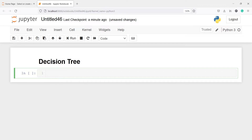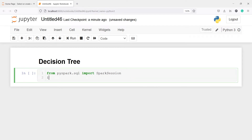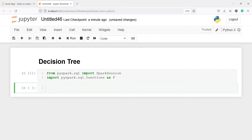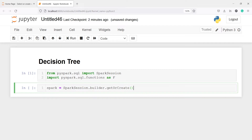Let's import SparkSession: from pyspark.sql import SparkSession. We will also import functions: import pyspark.sql.functions as f. Let's create the Spark session and save it in the object spark by calling SparkSession.builder.getOrCreate. Let's execute our code.